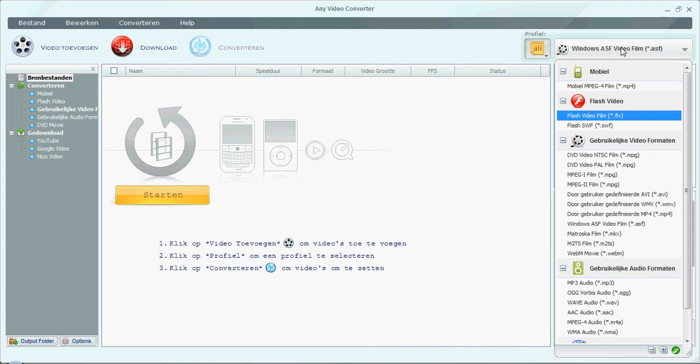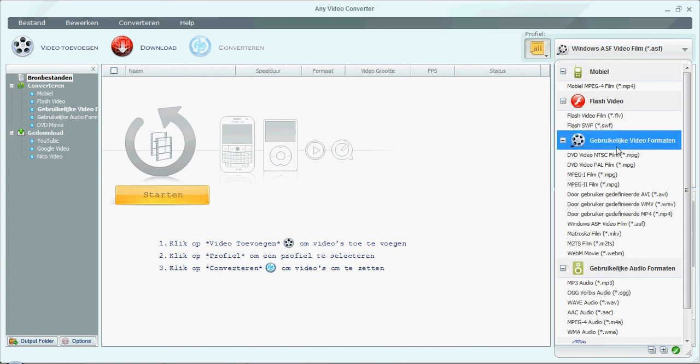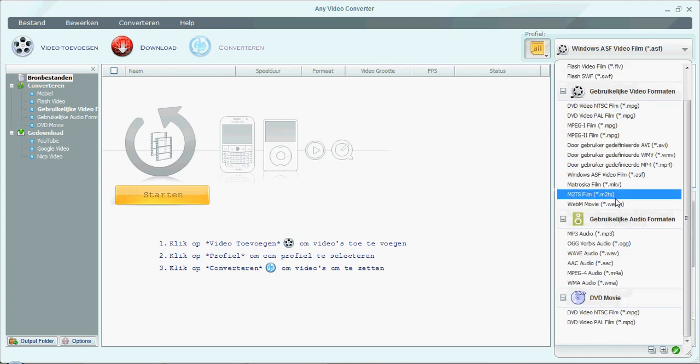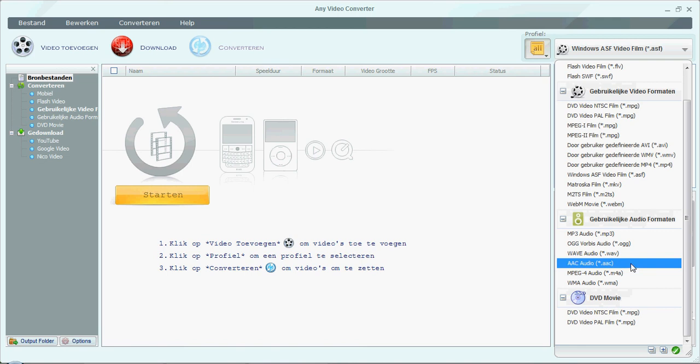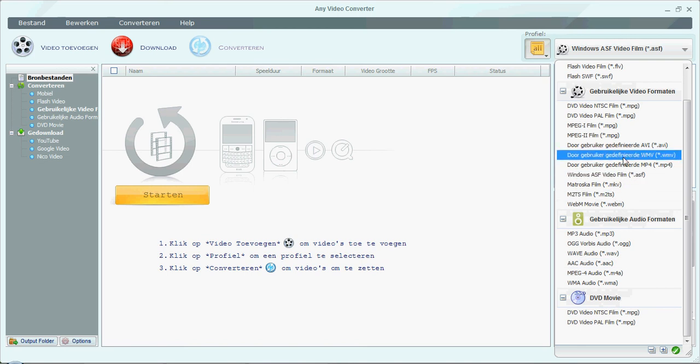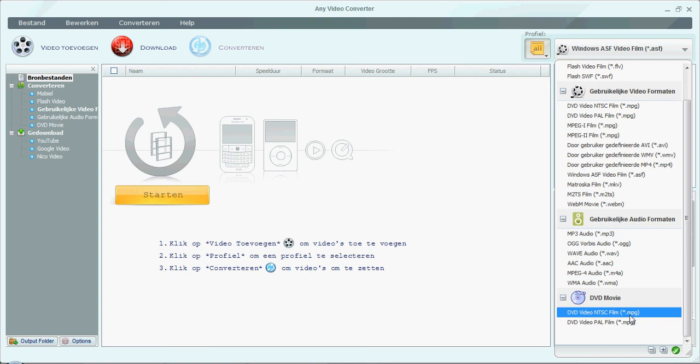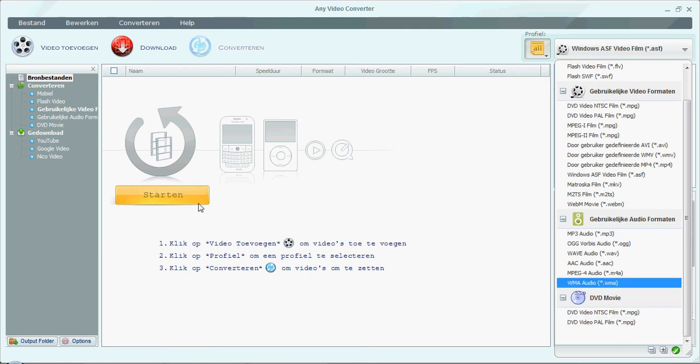So I have it set for Windows ASF Video Film. Excuse me. And that's the file for Windows Live Movie Maker. But you can also set it for like MP3 and just get the audio. You can also do it for your iPod. So it'll, but I think it'll just set it to MPEG again. I'm not sure. And also to NTSC and PAL.